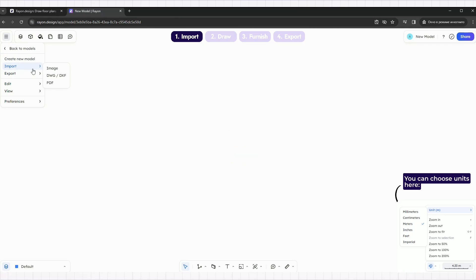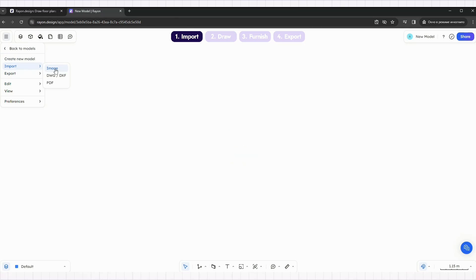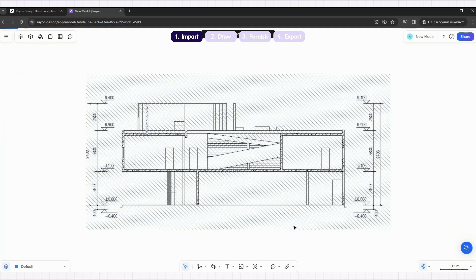You can draw a section from scratch, import a PDF or DWG file, or simply drag and drop an image onto the canvas.